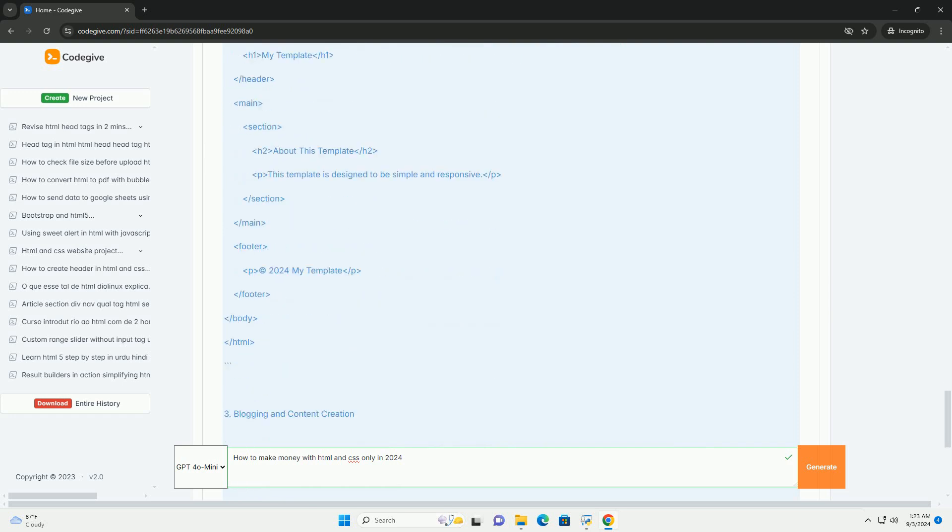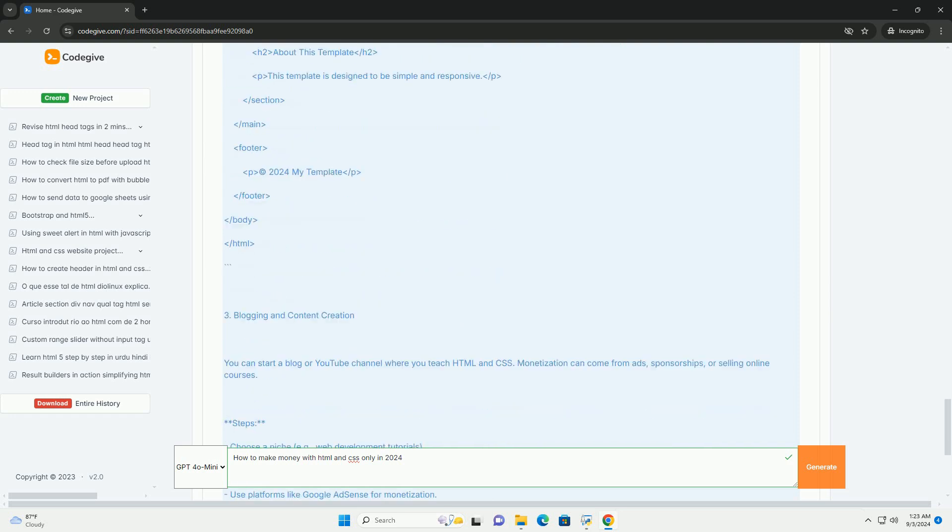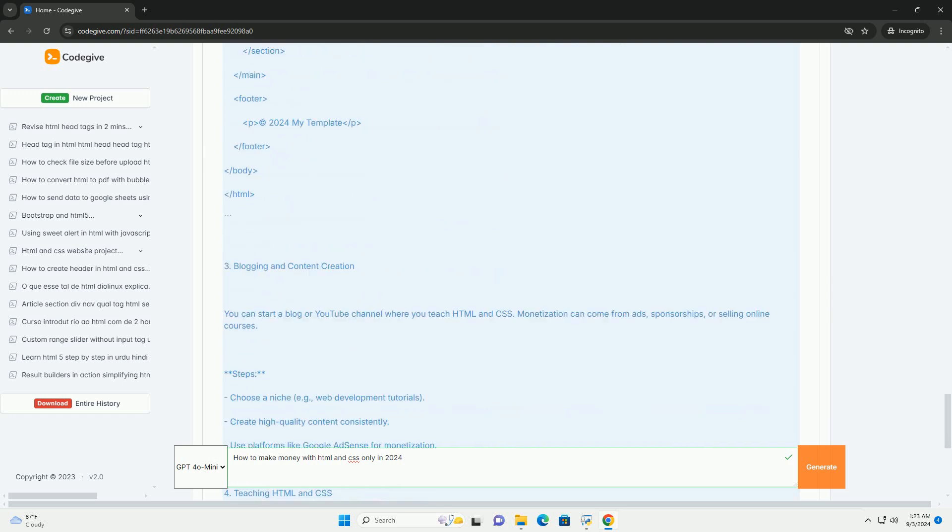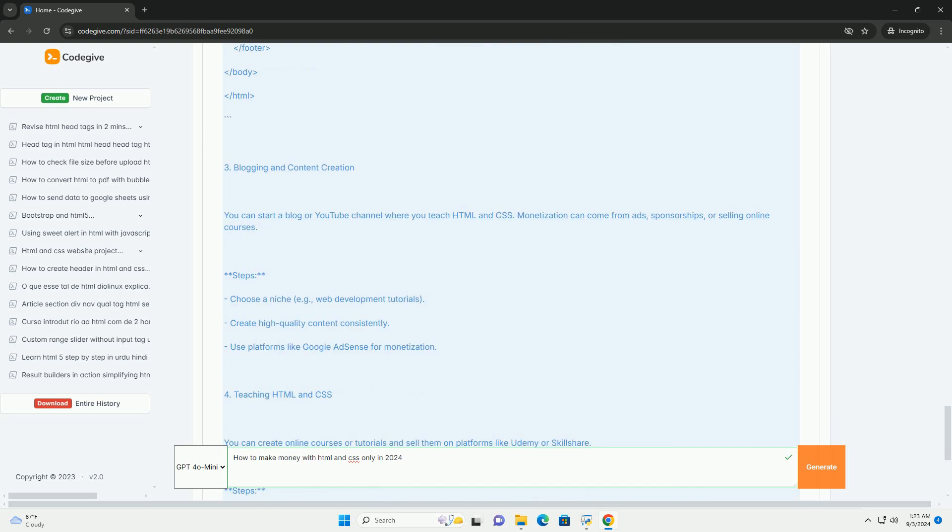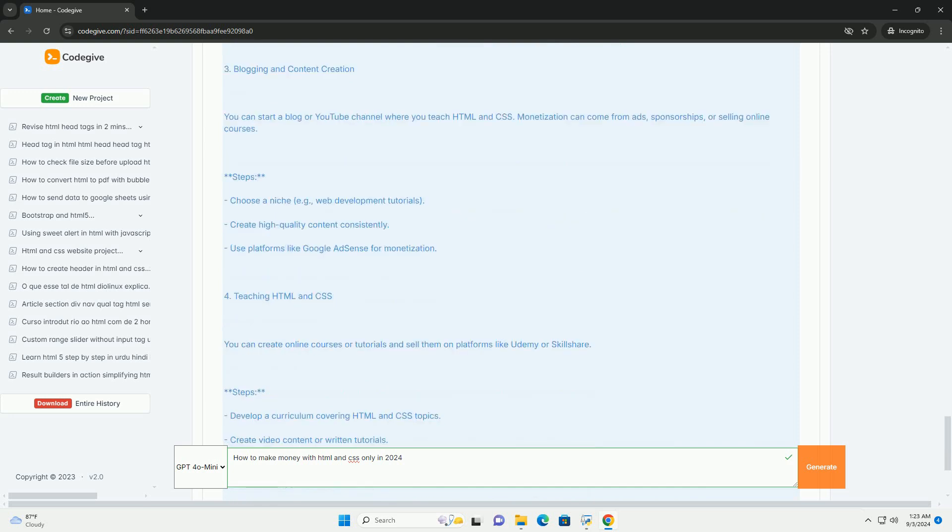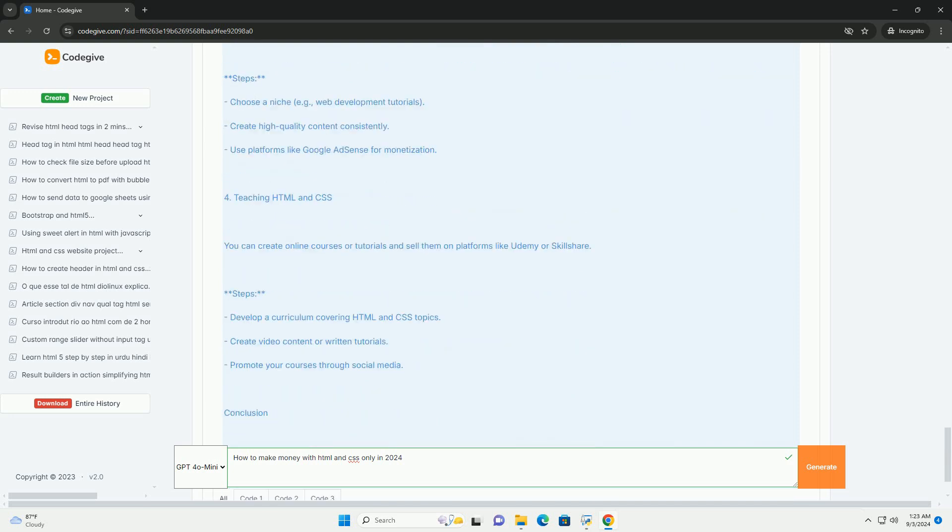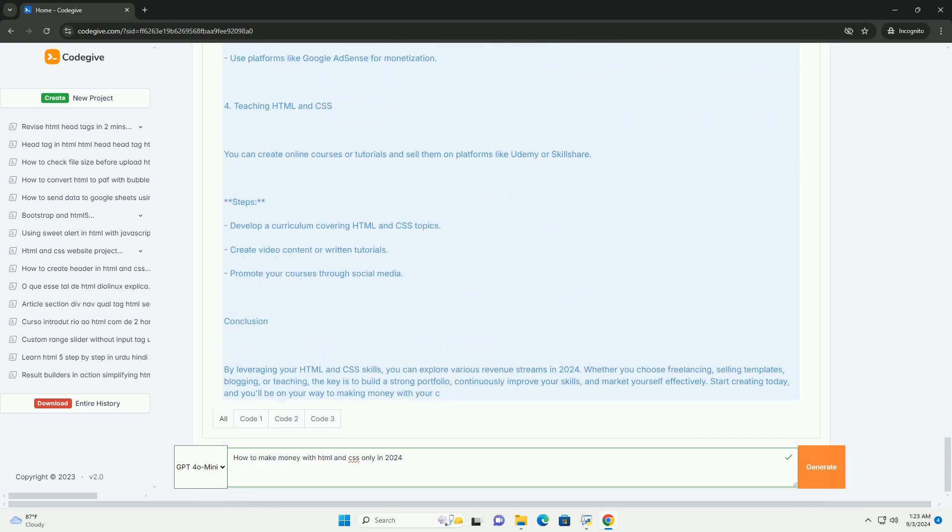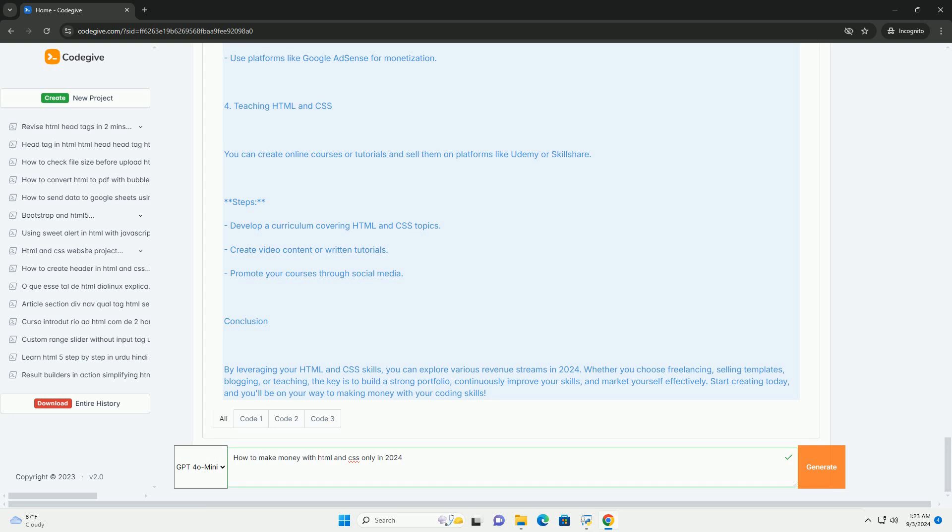Additionally, blogging about web design topics can generate income through affiliate marketing, sponsored content, or advertising. Developing and selling digital products such as ebooks or online courses focused on HTML and CSS can also be lucrative.